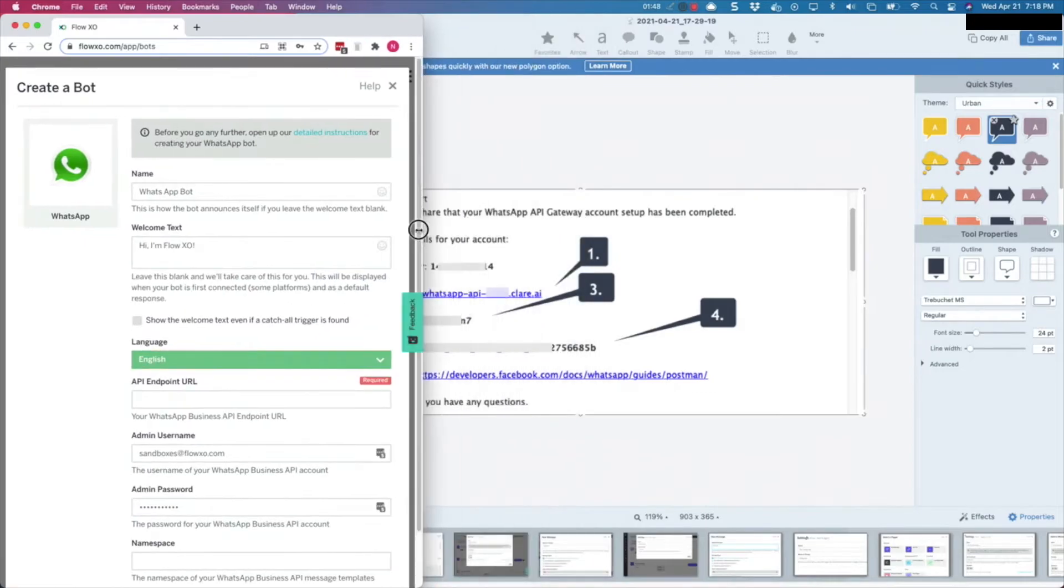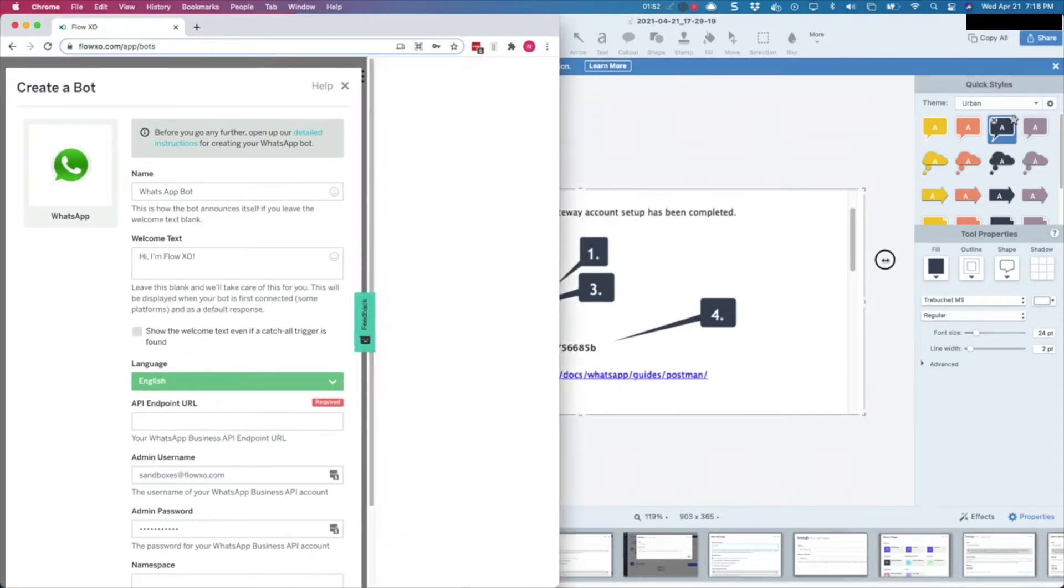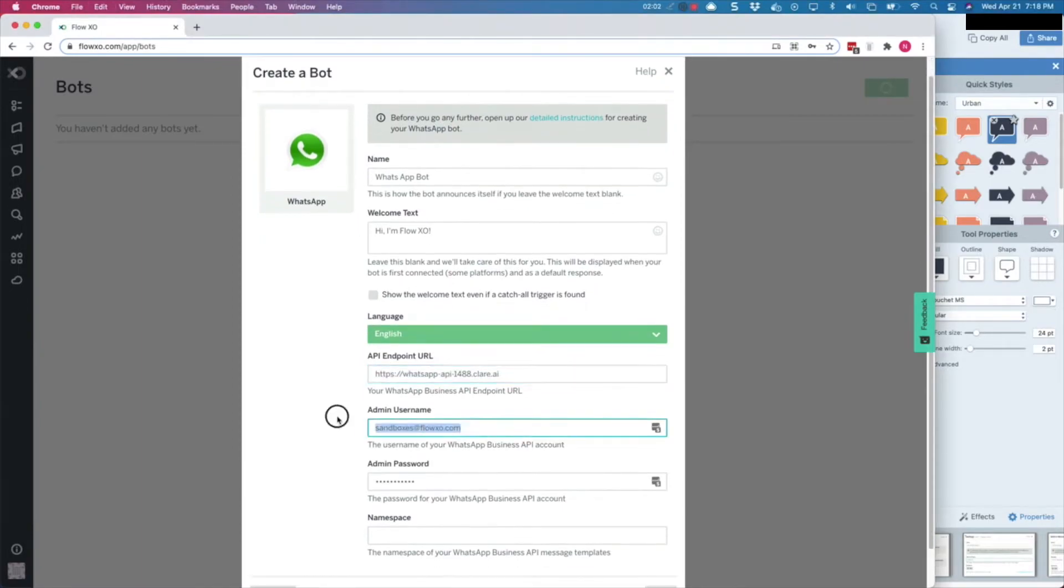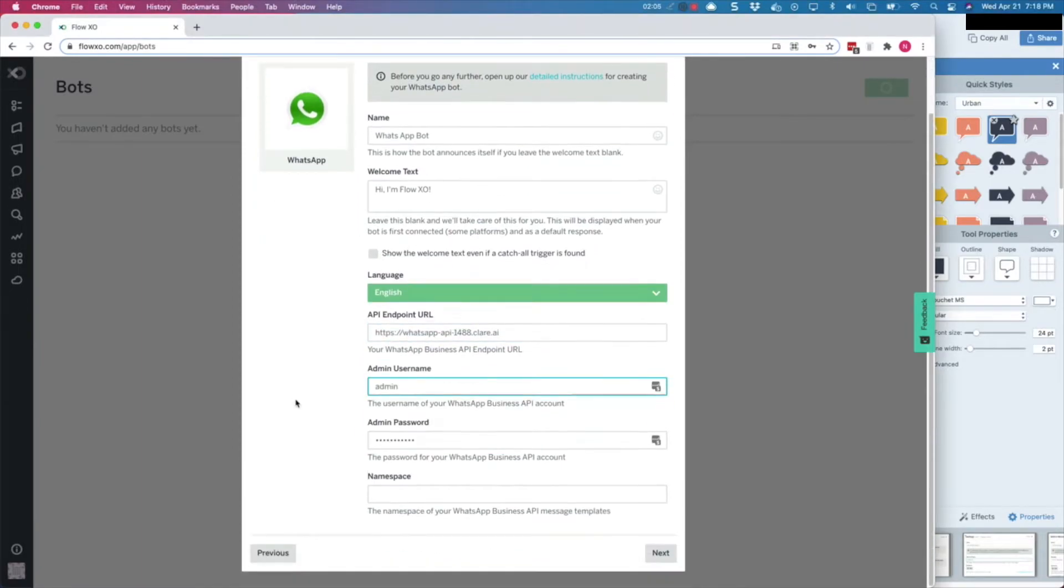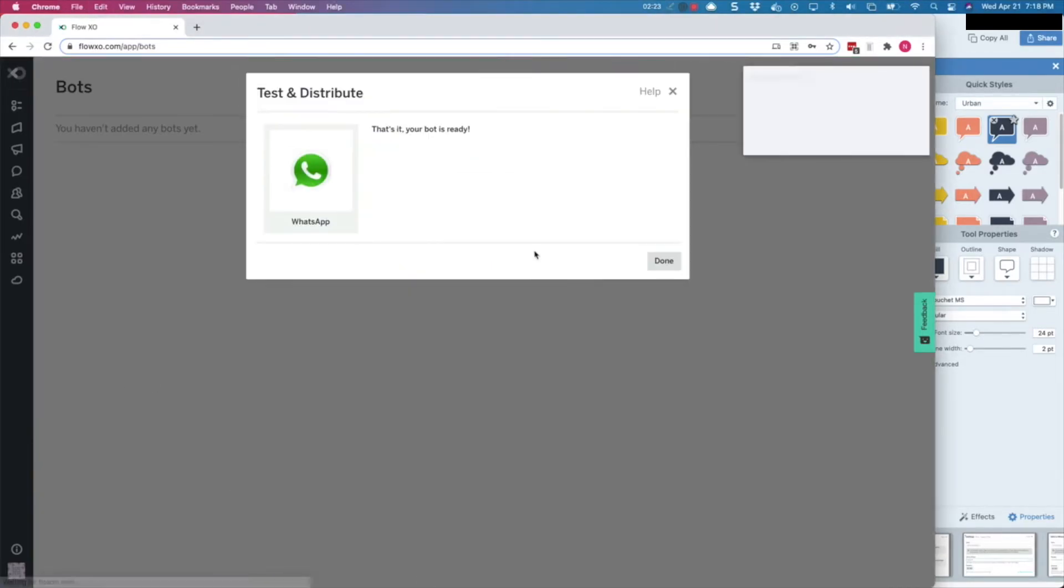Then enter the endpoint details that you have received in the email from Wadi. Once again, enter the username, the password, and the namespace from the email. Then click on Next.